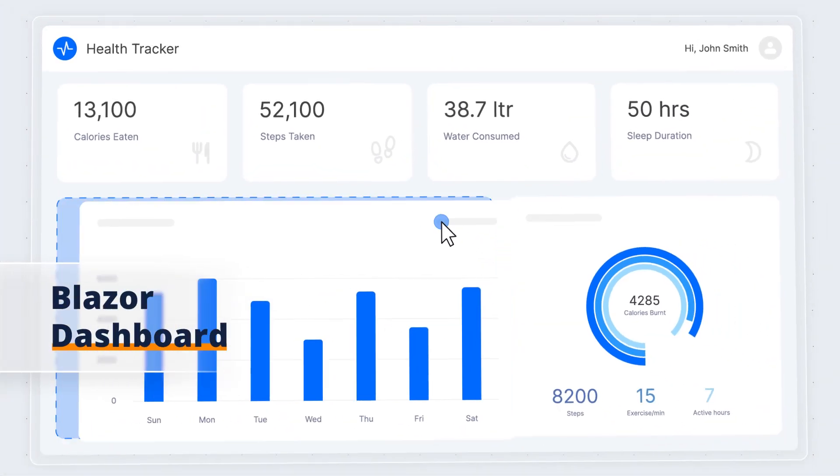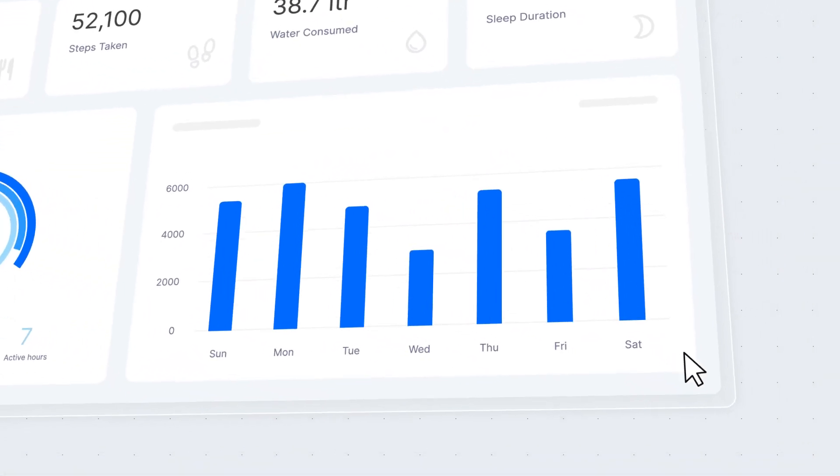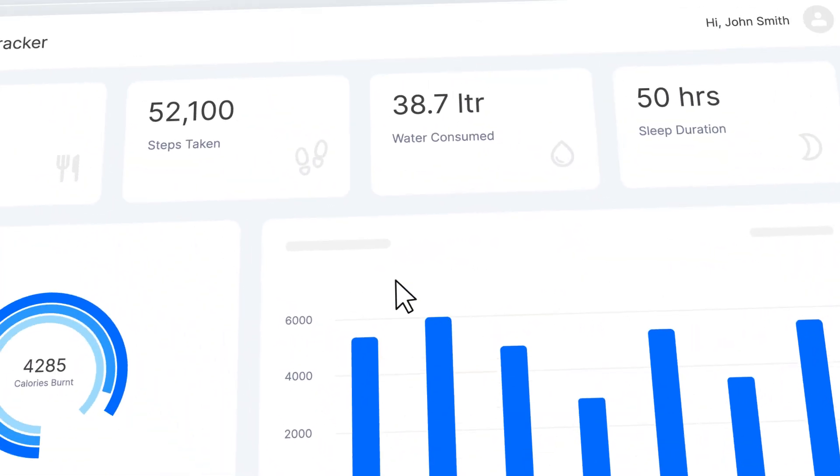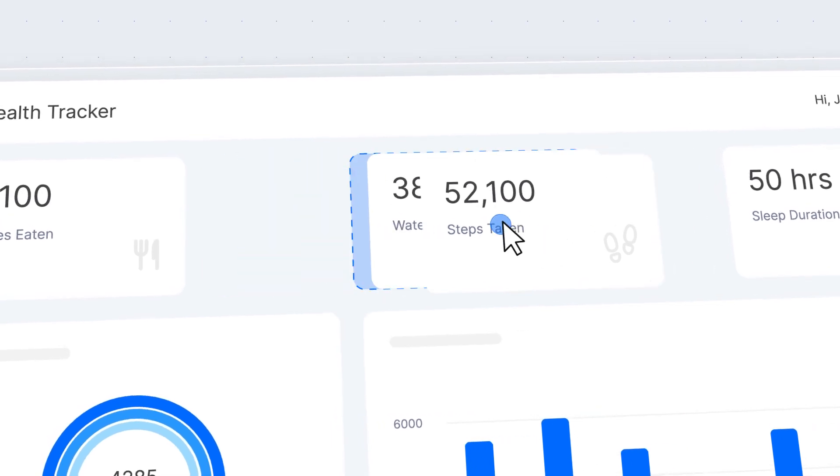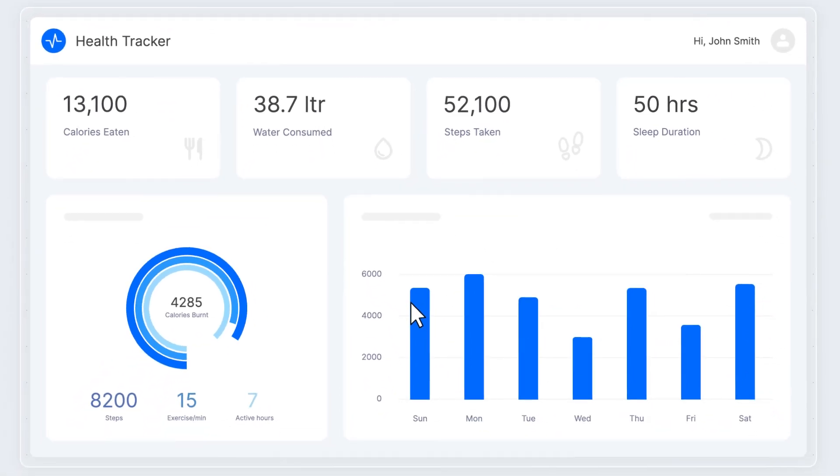Syncfusion introduces the Blazor Dashboard, an interactive layout component designed to organize and present data in stunning dashboards.